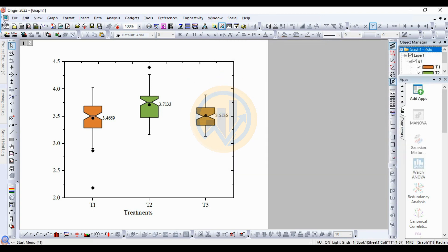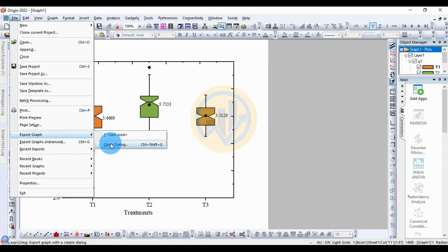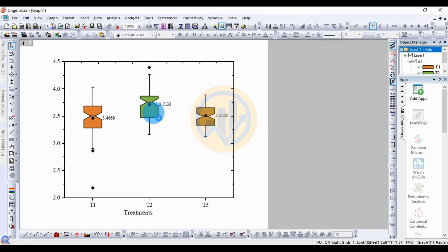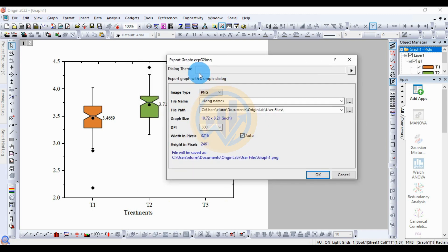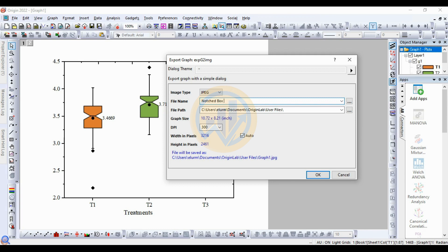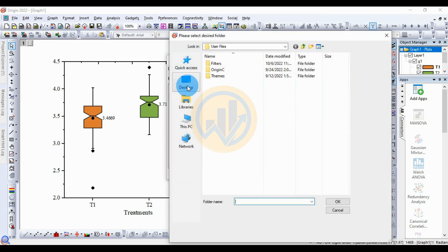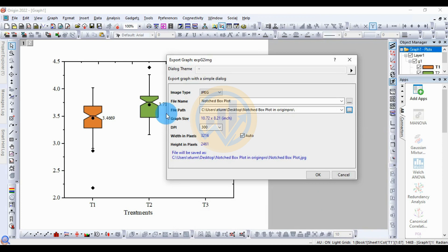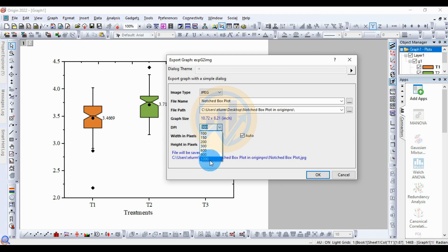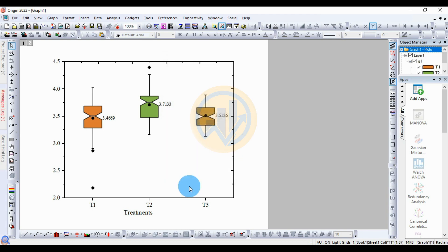Now export the graph. Go to the File menu and export the graph. A new dialog opens. Change the image type to JPG. Enter the name — 'notched boxplot'. Change the path location. Then change the DPI — the standard is 300. If you increase to 600, 900, or 1200, you get higher resolution. The standard is set at 300. Then click the OK button. The graph is now exported.